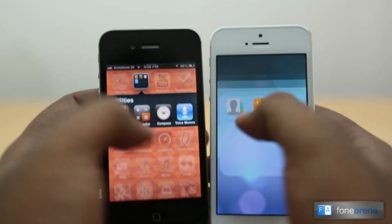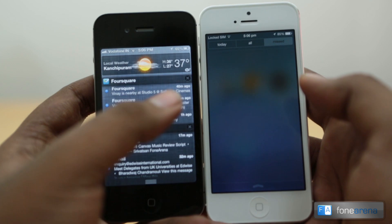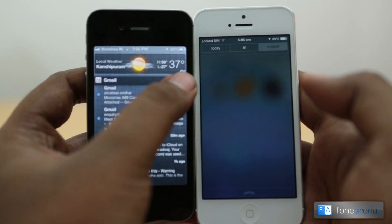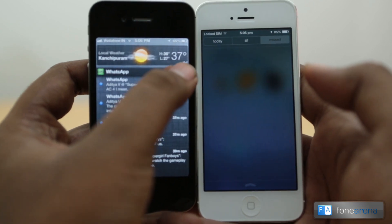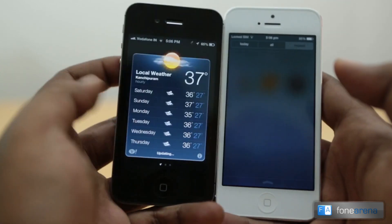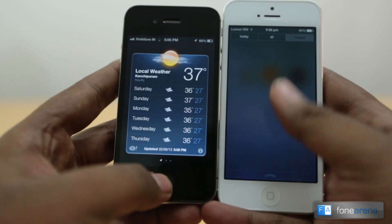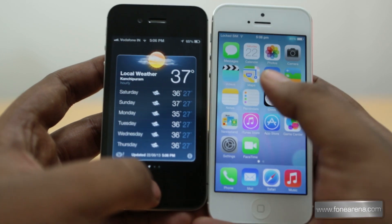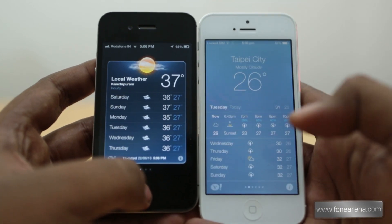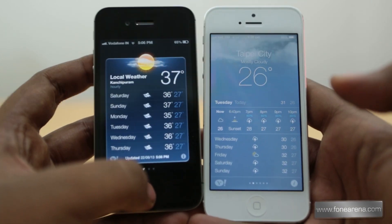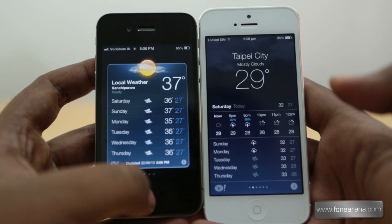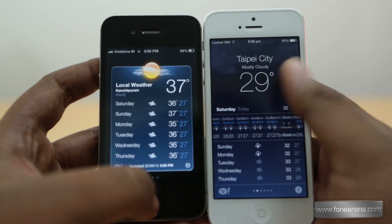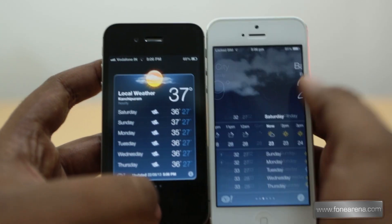Looking at the Notification Center, iOS 6 is cluttered with the usual linen texture. The Weather app has also changed in iOS 7 — it looks absolutely beautiful now compared to the old iOS 6 weather app, which was decent but nothing special. The new weather app is really good.